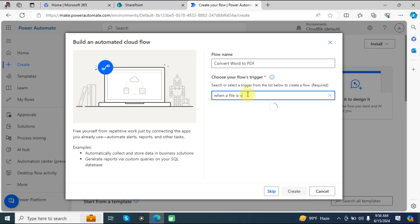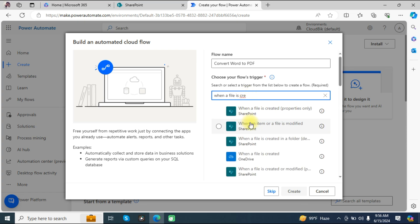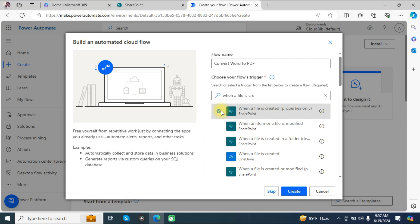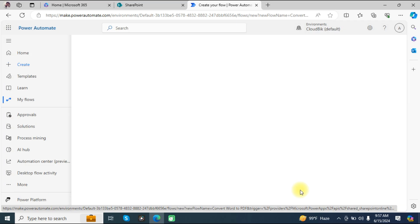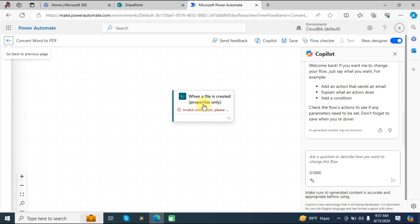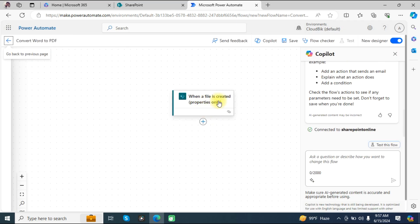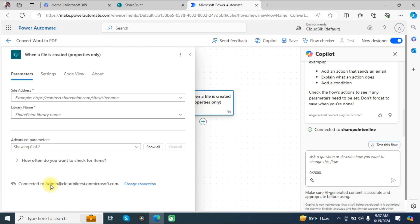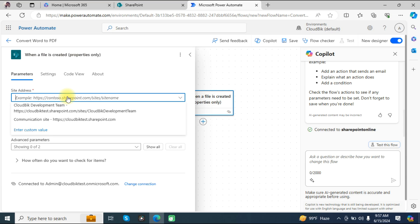Search for 'When a file is created' — you can see the option 'When a file is created (properties only)'. Choose this option and click on the Create button. You may see an invalid connection option, but now you can see it is connected.